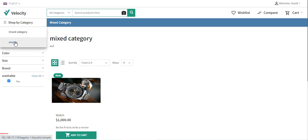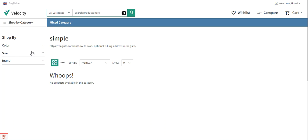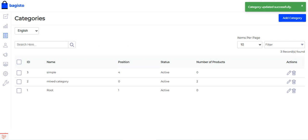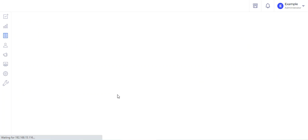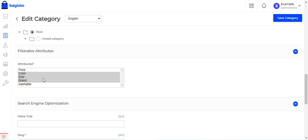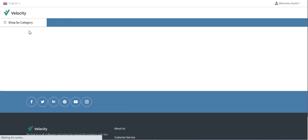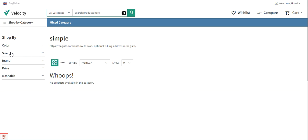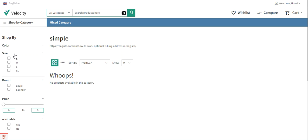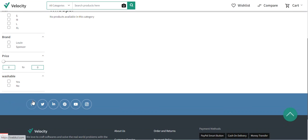We also have a simple category. If I go to the simple category, you can see that only color, size, and brand are enabled there. If I scroll down in the category edit page, I can find the price and washable options as well. After saving those options for the simple category and refreshing the page, you can see that color, size, brand, price, and washable options are now available for that category as well.